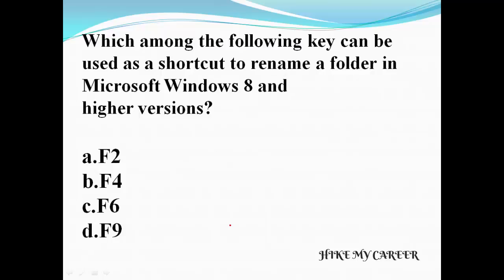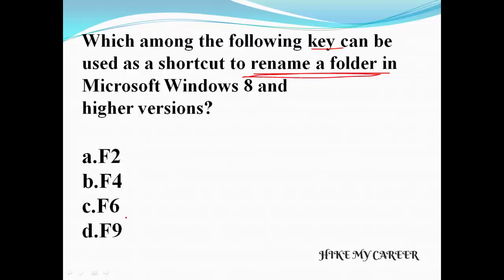Next question: which key can be used as a shortcut to rename a folder in Microsoft Windows 8 and higher versions? A: F2, B: F4, C: F6, D: F9. The shortcut key to rename is F2. Answer is F2 to rename a folder.